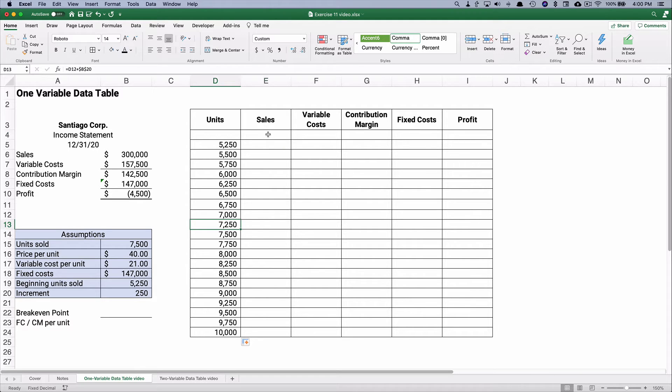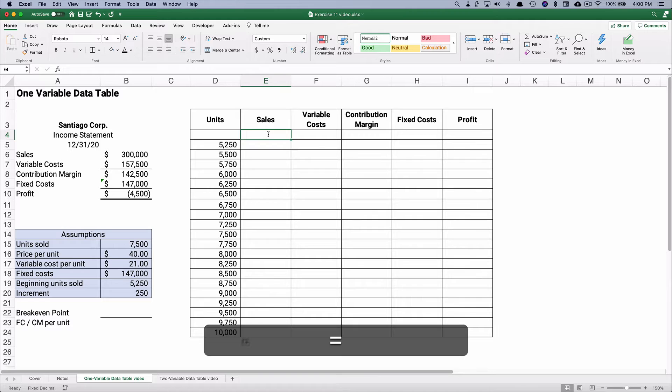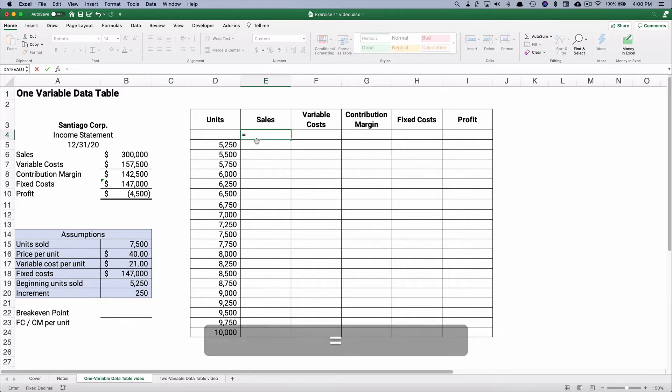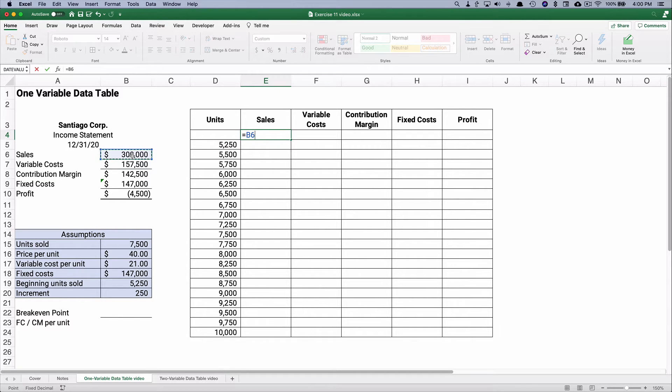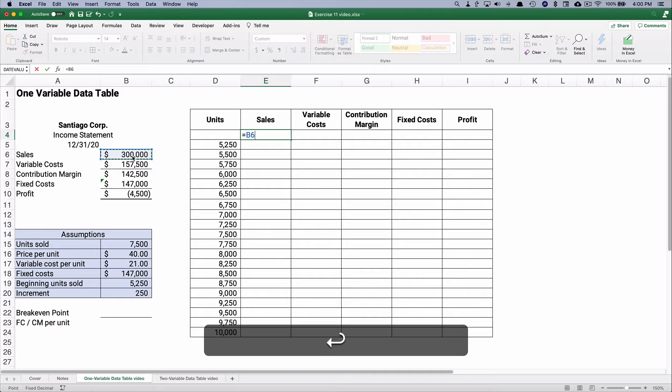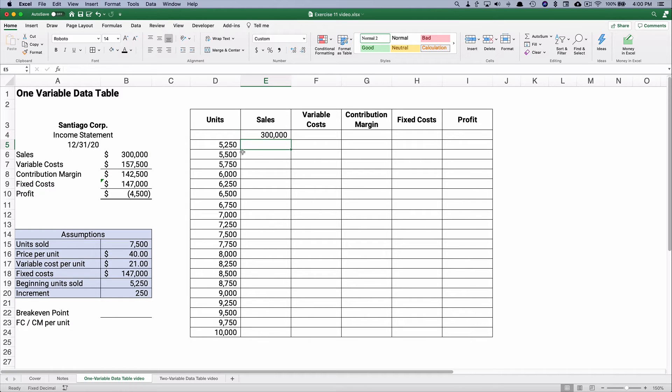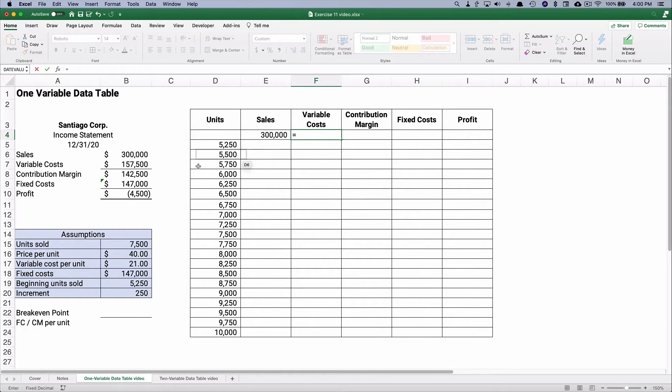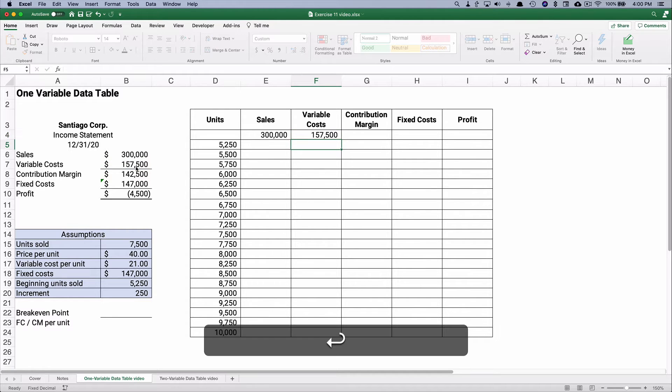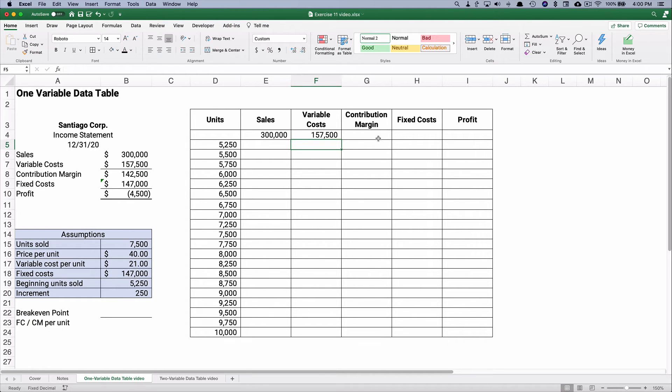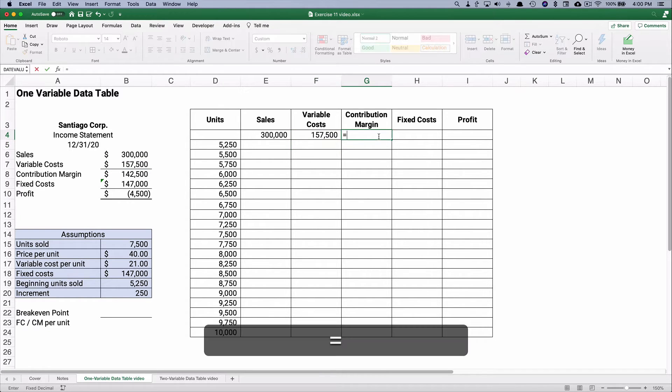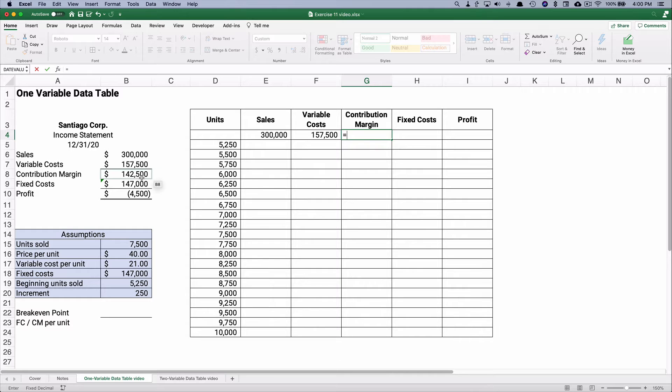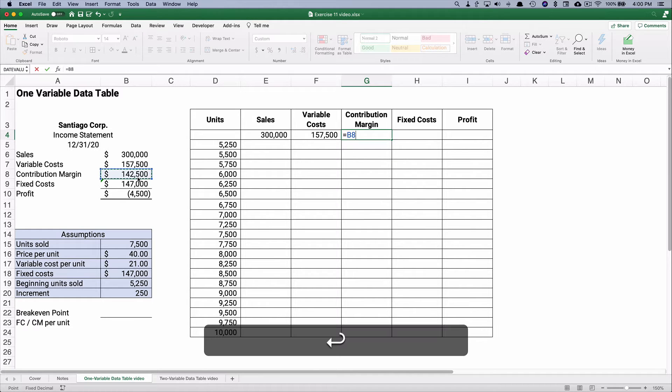Well at the very top, here's what we need to do. We need to point to a formula. We need to point to the sales of $300,000, and our variable costs are $157,500, and our contribution margin is $142,500.